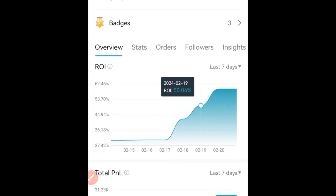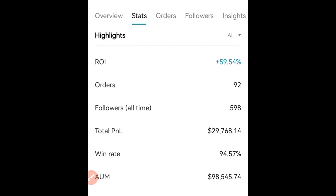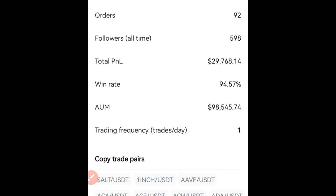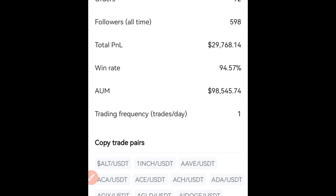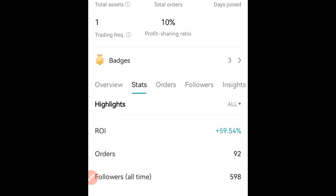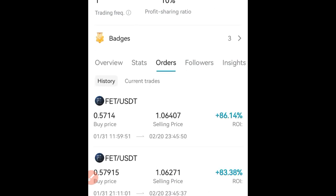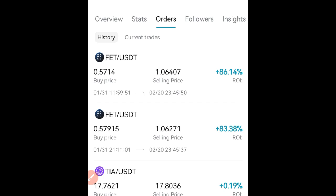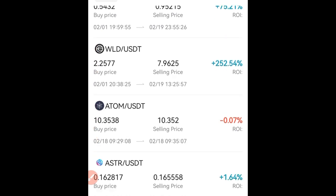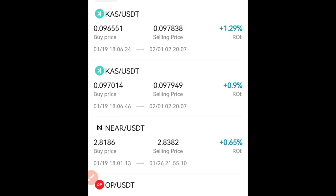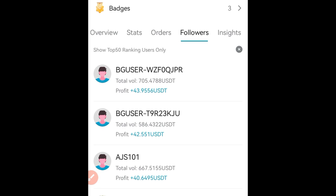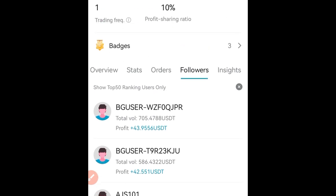Let me choose a random trader here based on ranking. Looking at this one — the chart has been going up, which is good. The stats show this trader is up over 59%, with a total PnL of $29,000 and about $98,000 in assets under management. Looking at history, returns include 86%, 83%, 0.1%, and 200% on WLD — meaning the trader bought that token very low. Losses are very minimal. Follower accounts are up by $43,000, $42,000, $40,000, and so on.